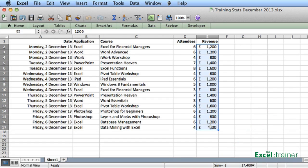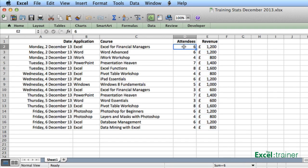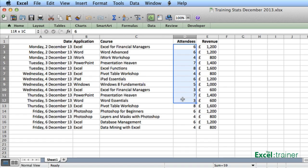I'll do the same thing with the number of attendees so we can see how many people have actually been trained this week.